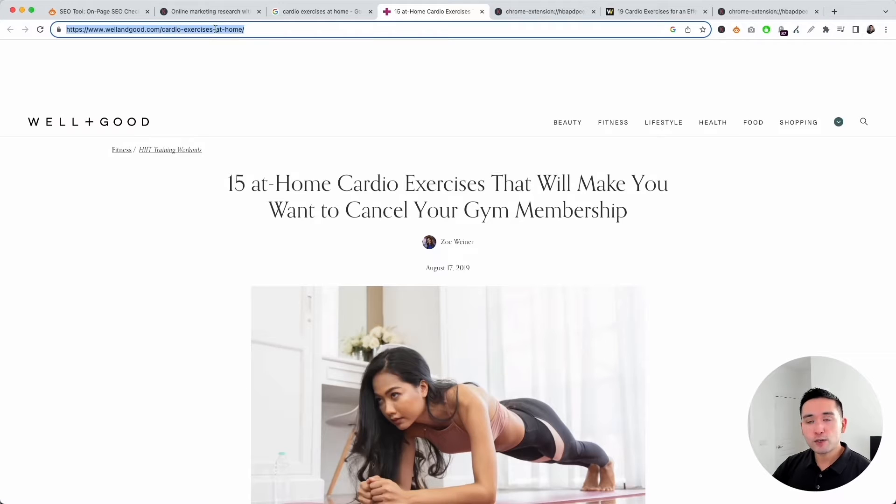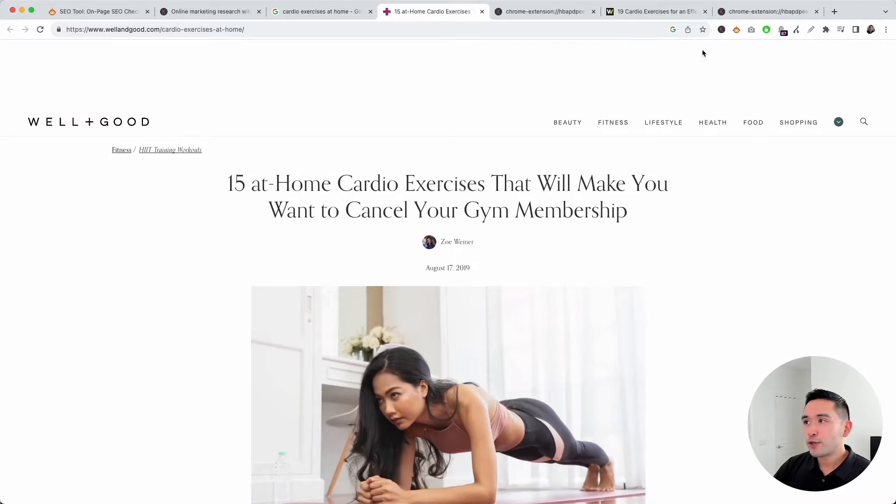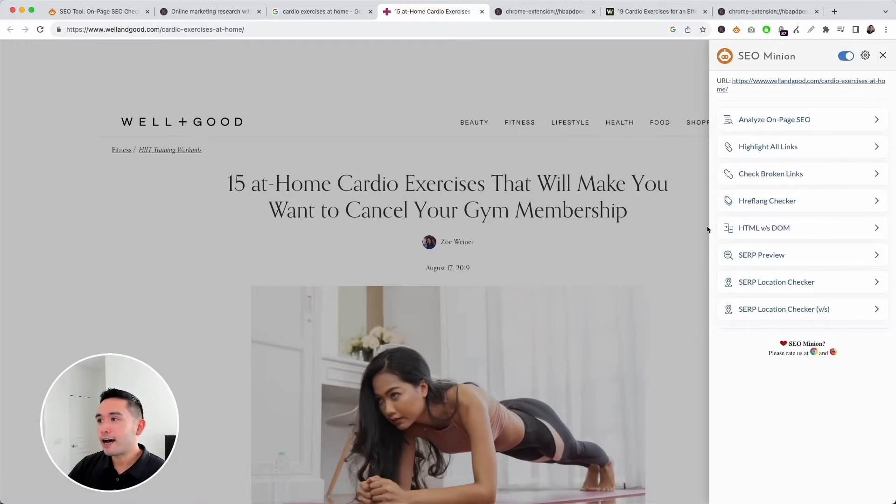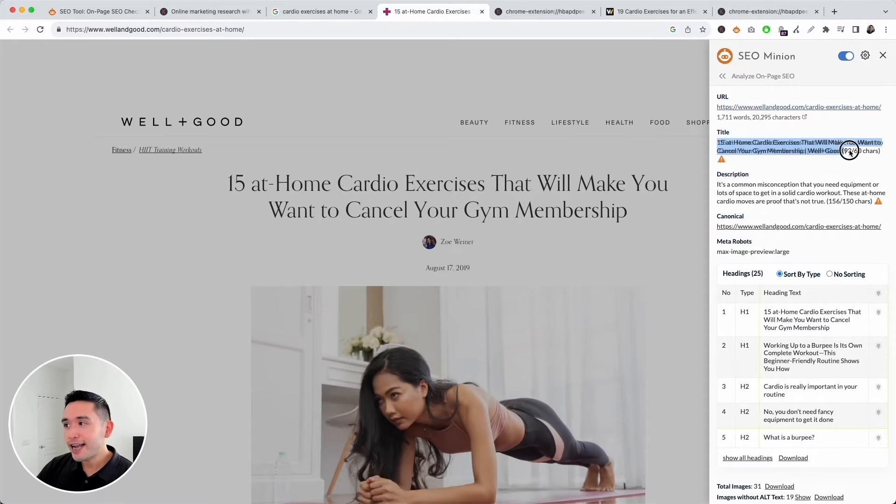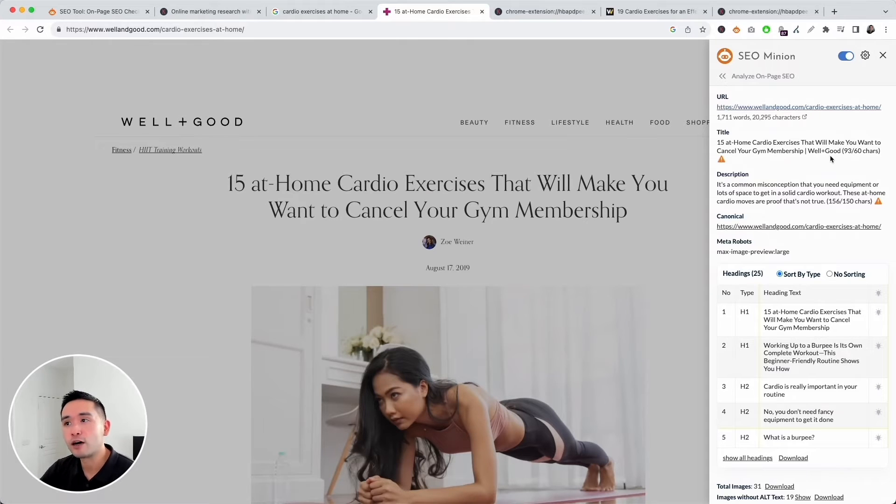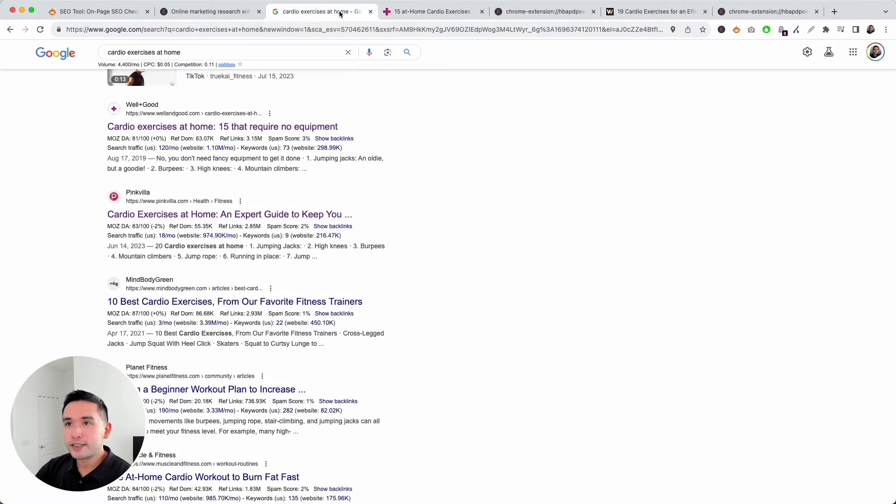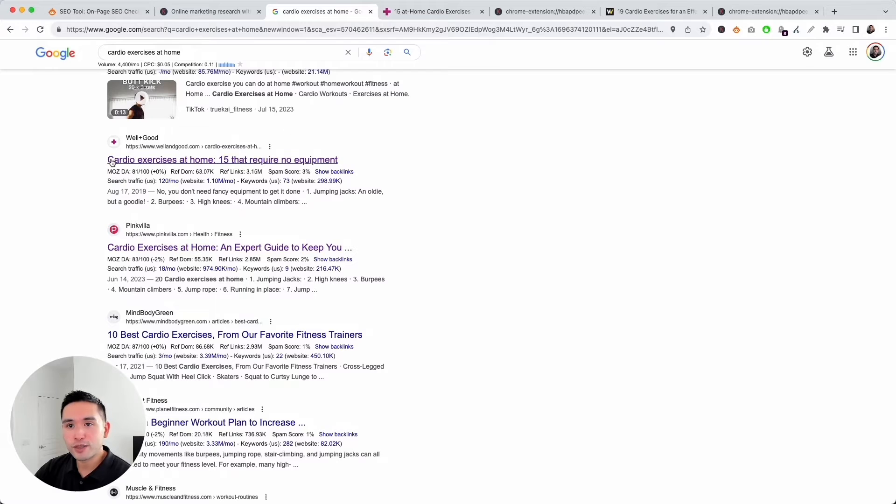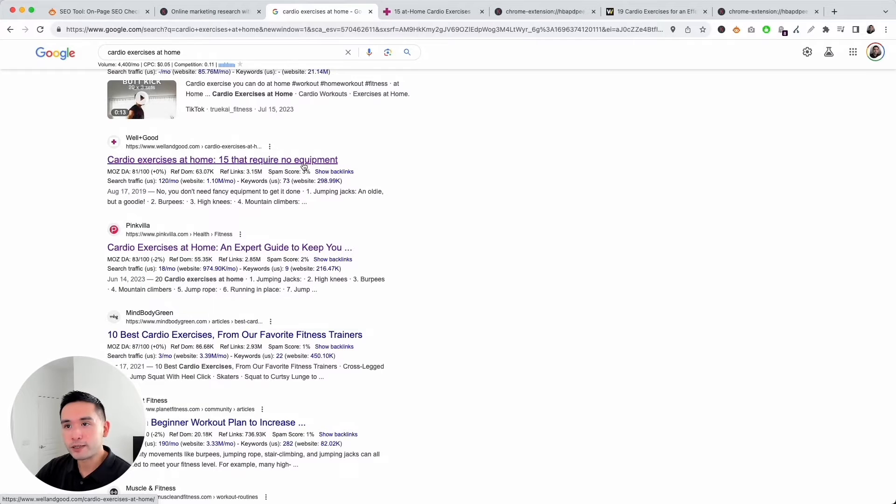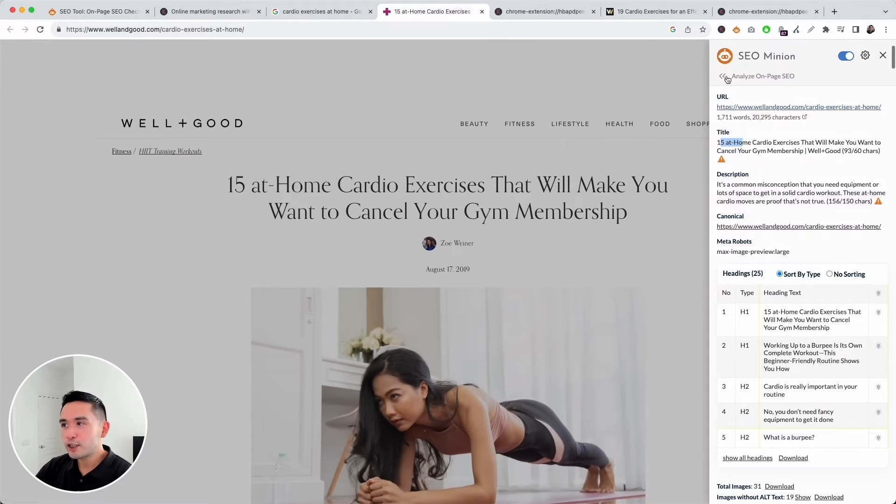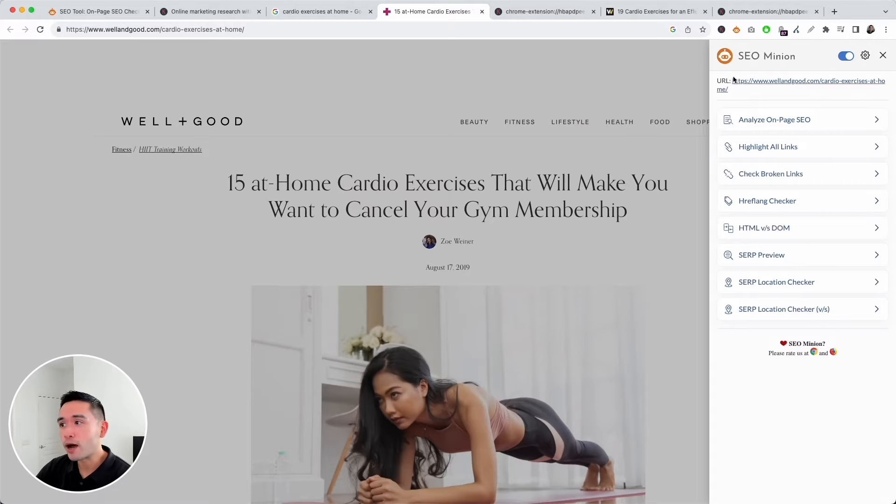I like to look at the URL to make sure that the target keyword is added there. I also check the page title as well. Click on the SEO Minion extension and click on Analyze On-Page SEO. This is the title tag at 93 characters. Ideally it should be around 60 characters or less, so the title tag is quite long. One thing I'm noticing is that the title tag is different than what is displayed in the search engine results pages. Google is pulling from somewhere else.